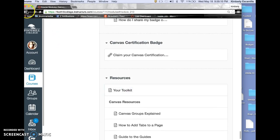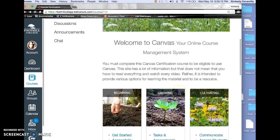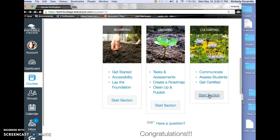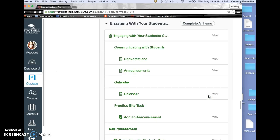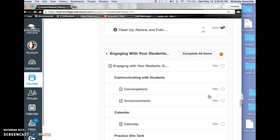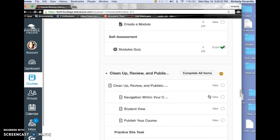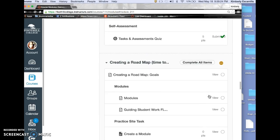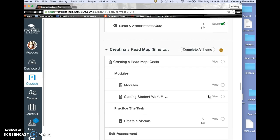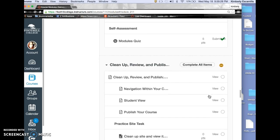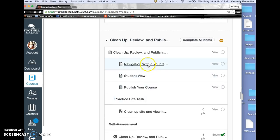The last section was on cultivating. This covered creating a roadmap with your modules and more on publishing your course.